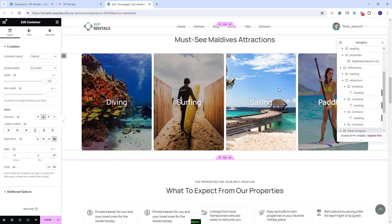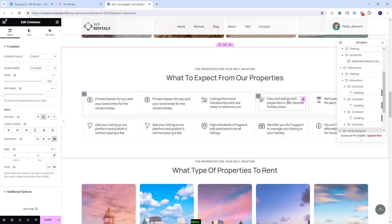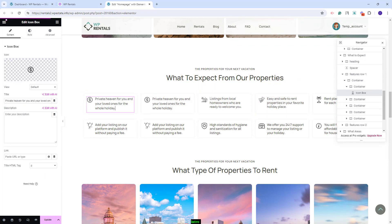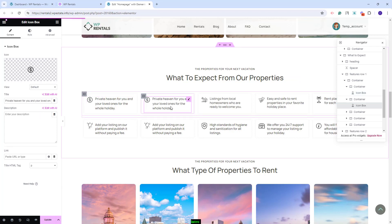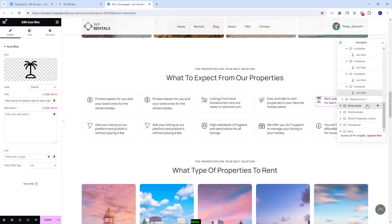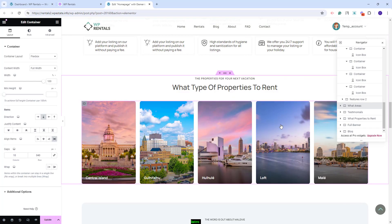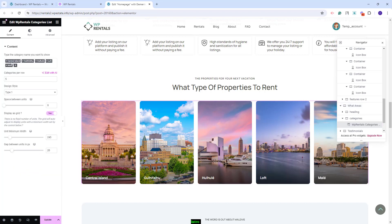Going further to the next section, we created a section with text and icons. For that, we use the icon box widget from Elementor. You'll have the option to change the icon and the text — this needs to be done for each element. Going to the next section, we have a section created with listing categories, which I already explained. You will need to replace the categories here with your own, and for each category used, you will need to manually upload images.